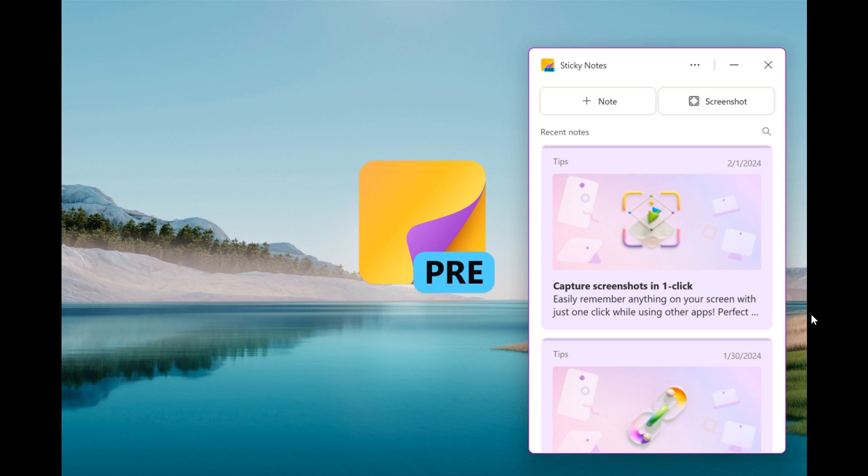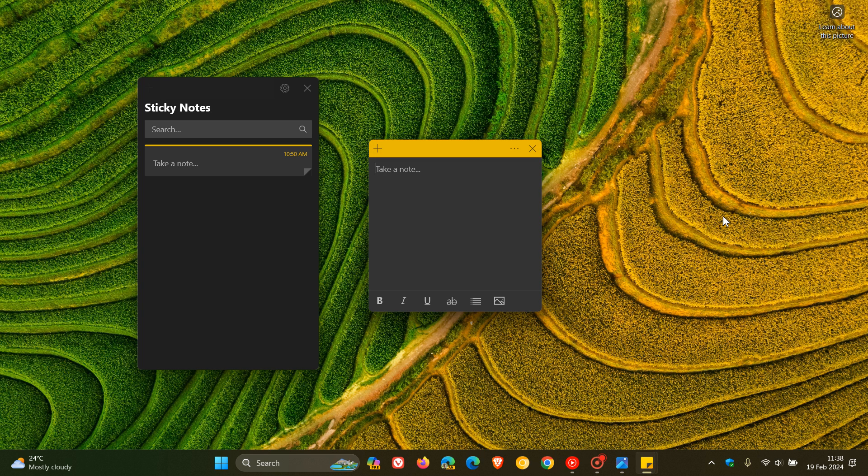And sign into your Microsoft 365 account to sync your notes across your devices, which I've already mentioned. Now, the new sticky notes app is available to current channel preview users running OneNote on Windows version 2402, build 17328.20000 or later. So just take note of that. This new sticky notes is not available as yet in the stable version, but I will obviously post when that does become available.